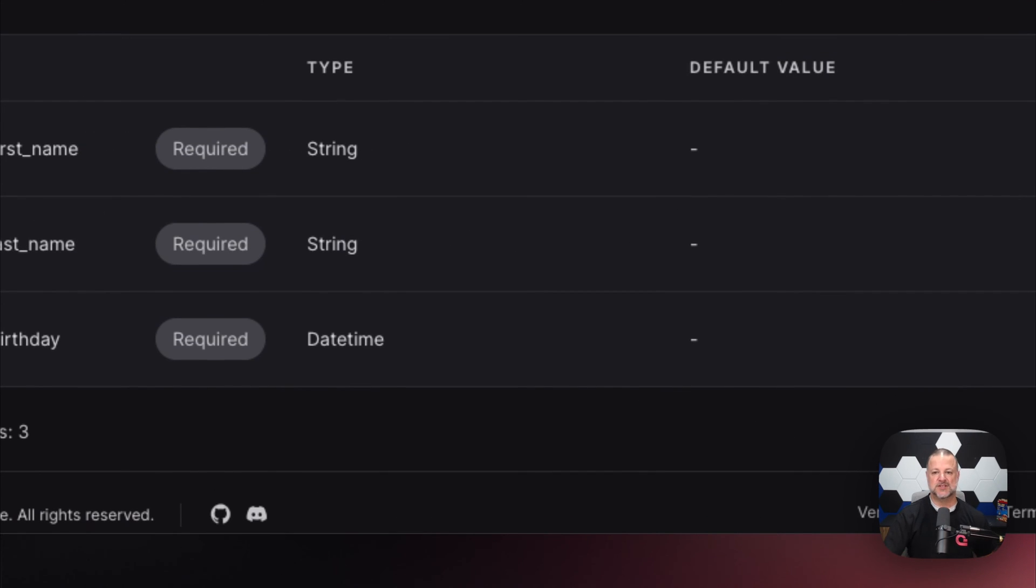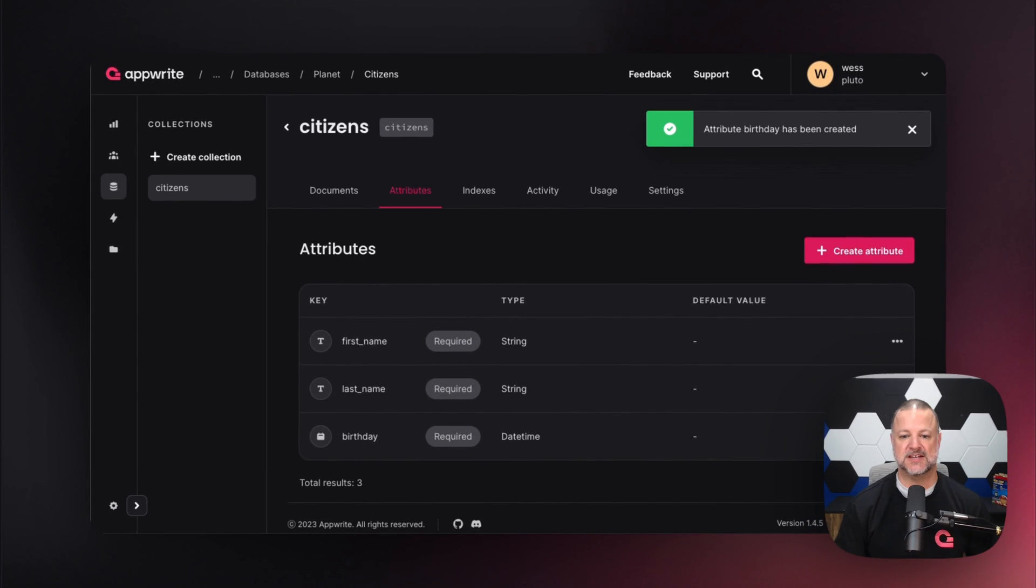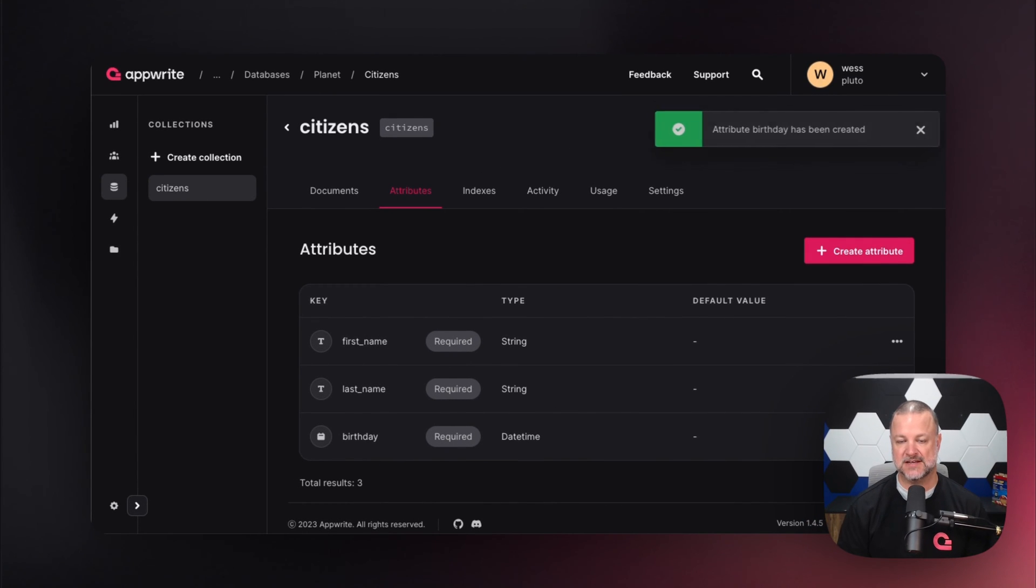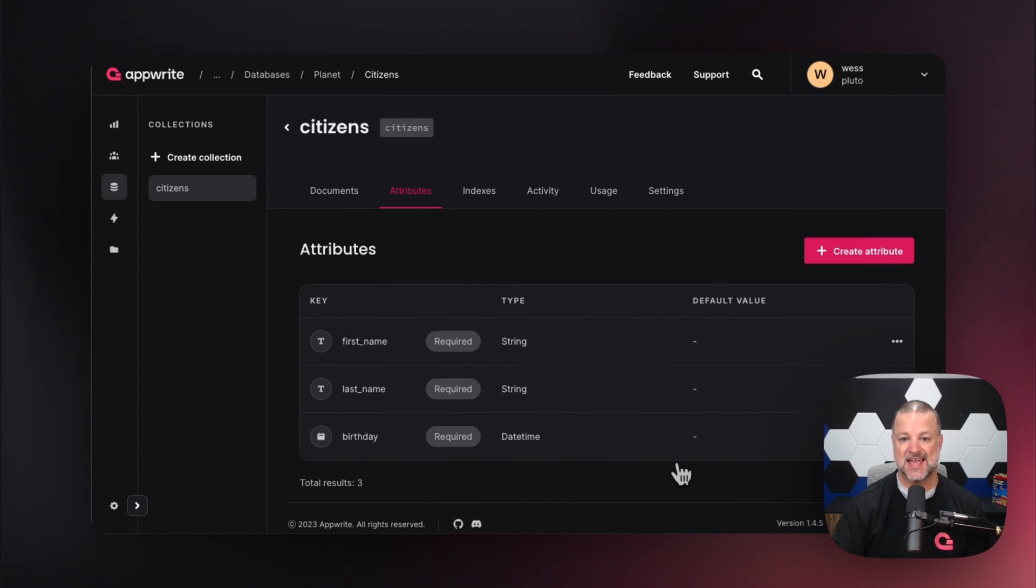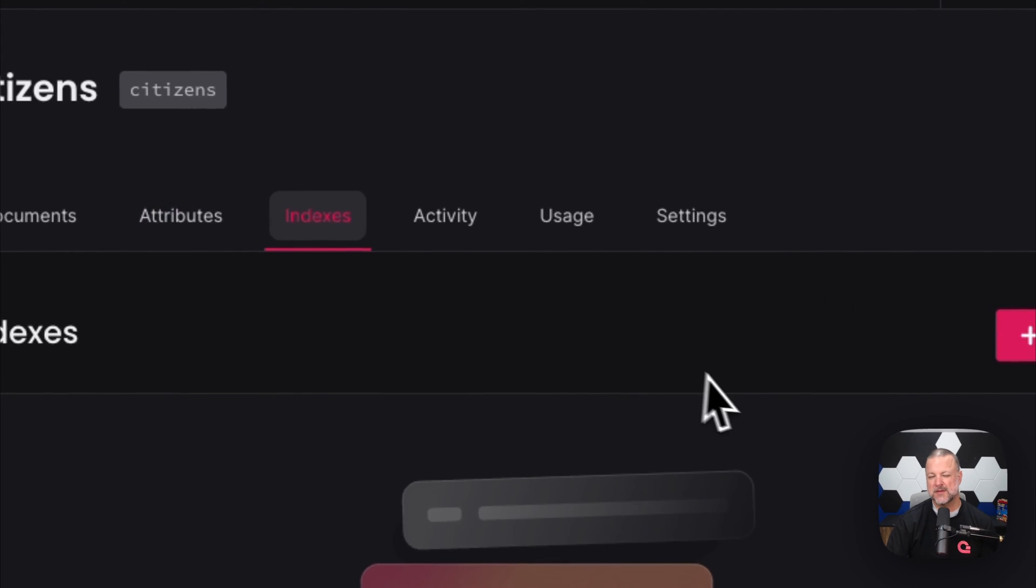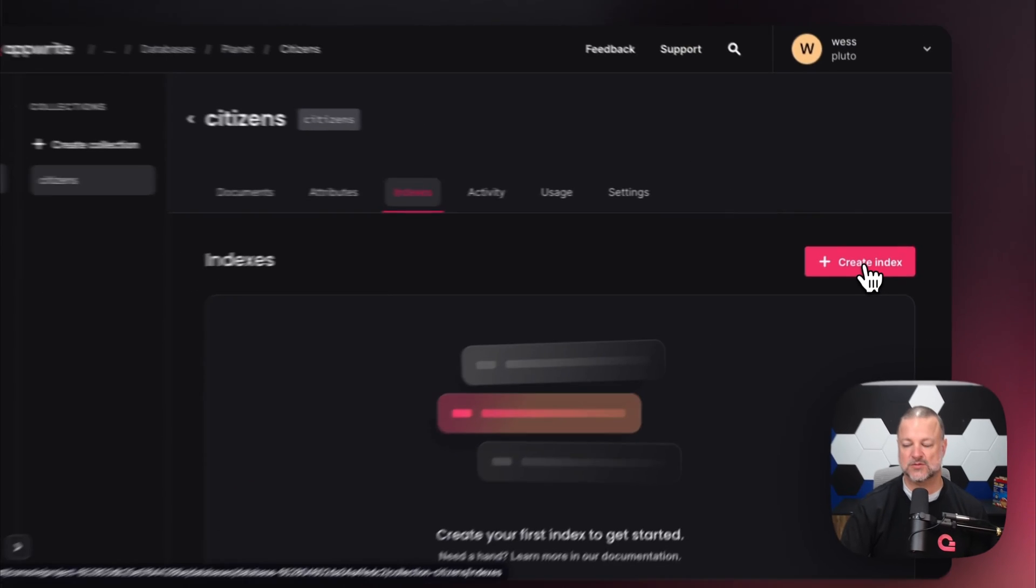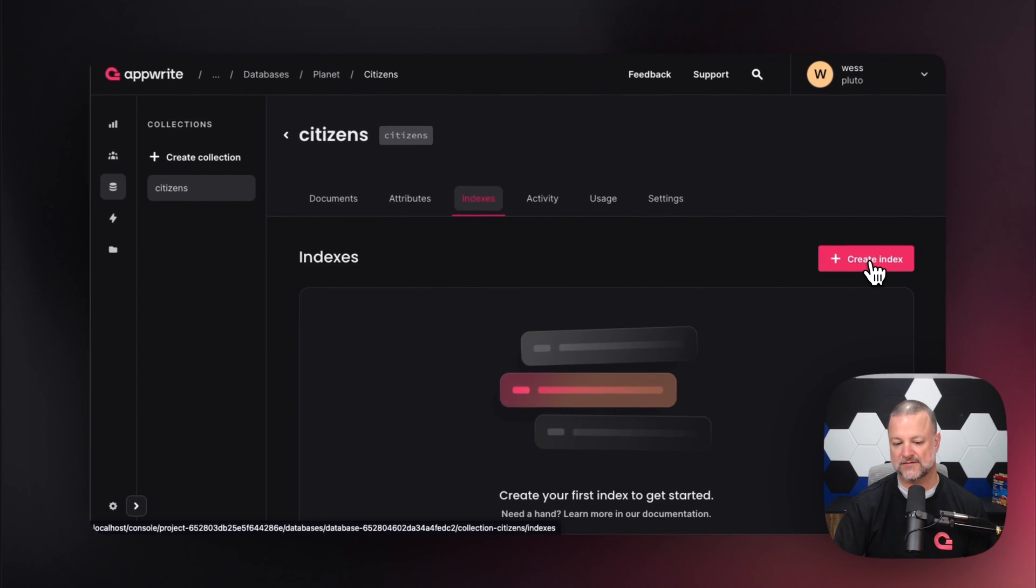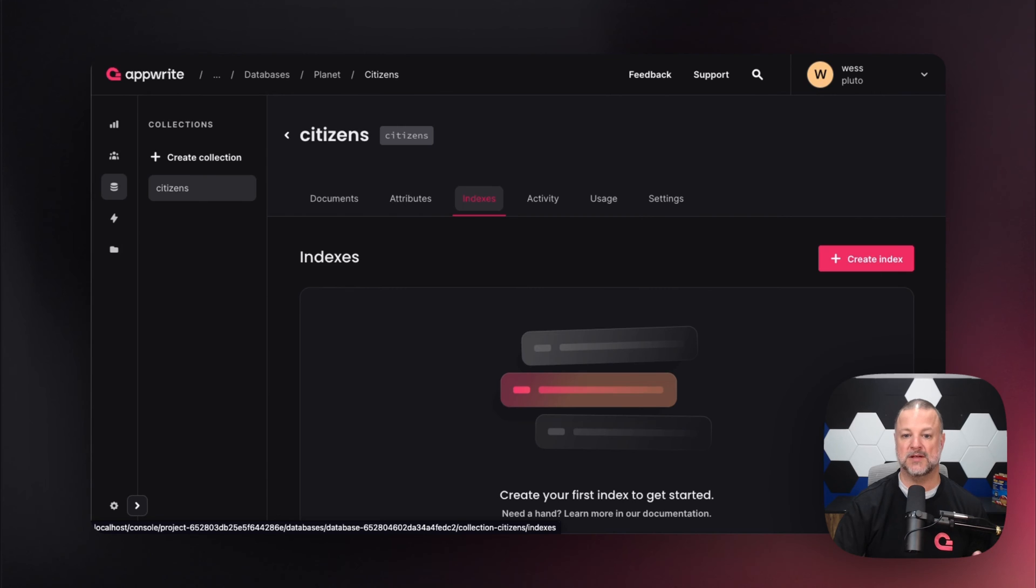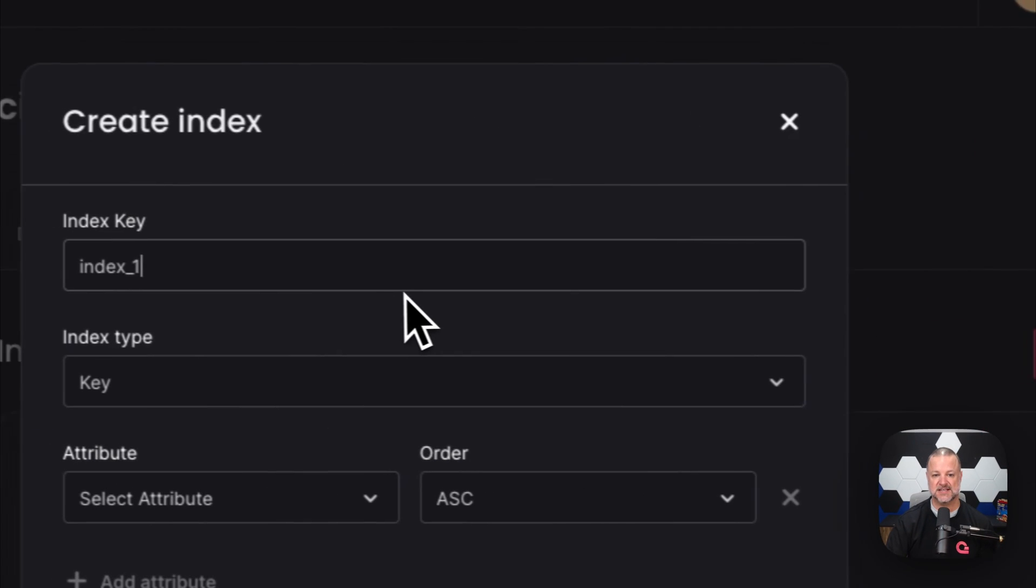There we go. We've created three required attributes for saving data to our citizens collection. Now, we want to be able to search on these and make lookups faster when we query for information. We can do that by using indexes.